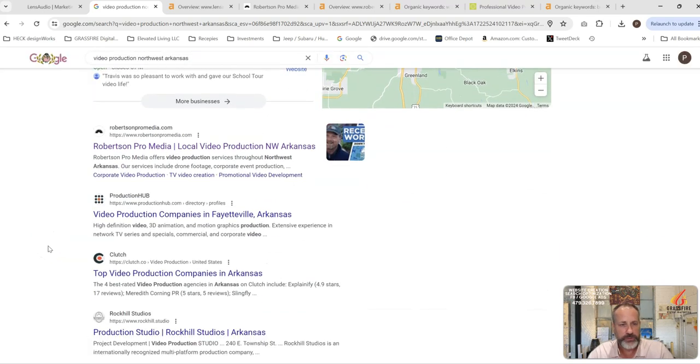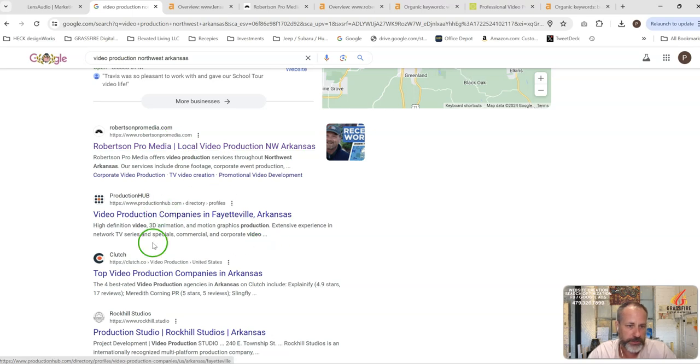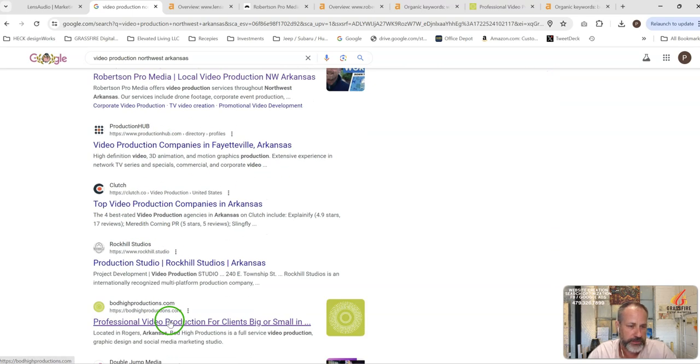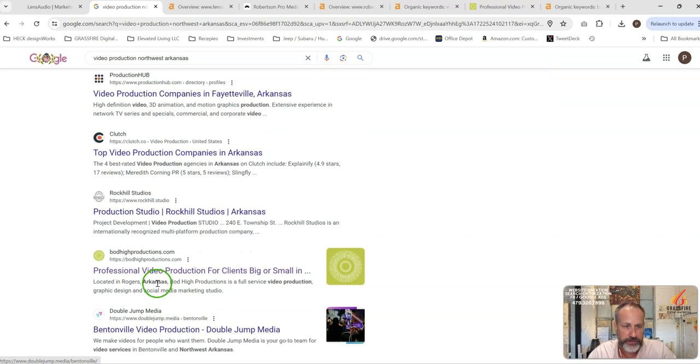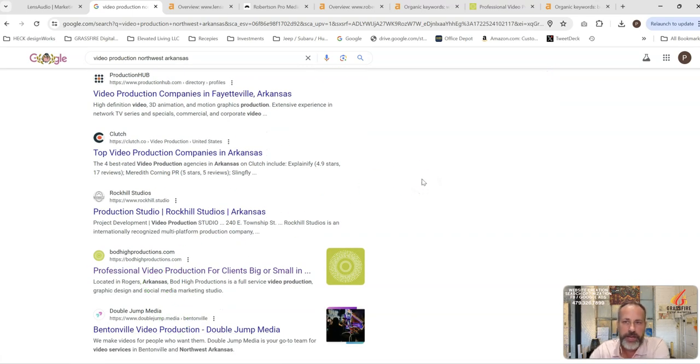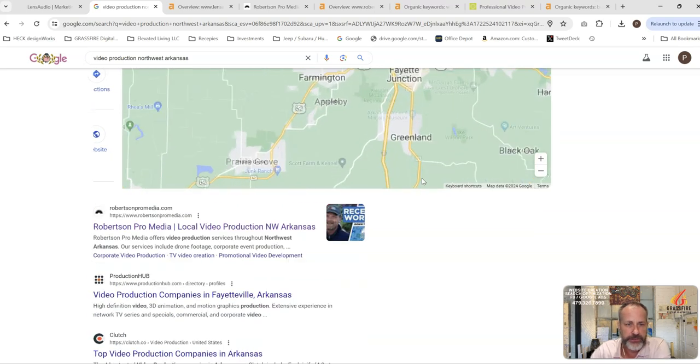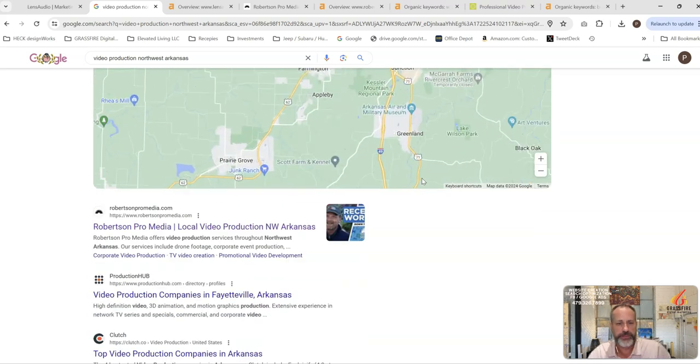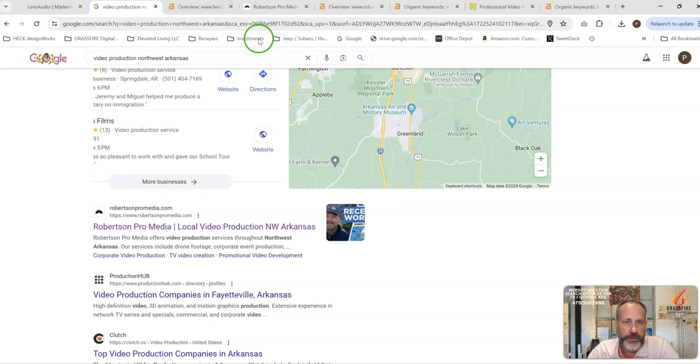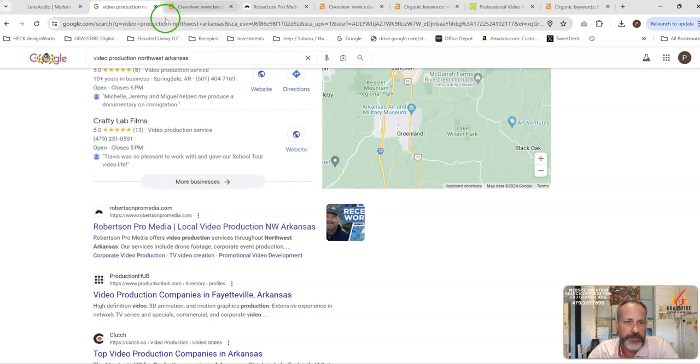And then you've got this organic section down here. So Robertson's ranking number one. That's Production Hub, Clutch, Rock Hill, and there's that Bodhi in number five. I'm going to look at a couple of these and just show you what they're doing, why they're in that position, and what you guys can do to beat them.